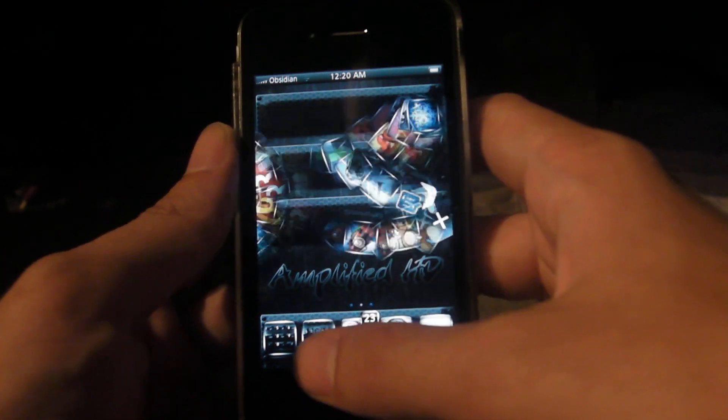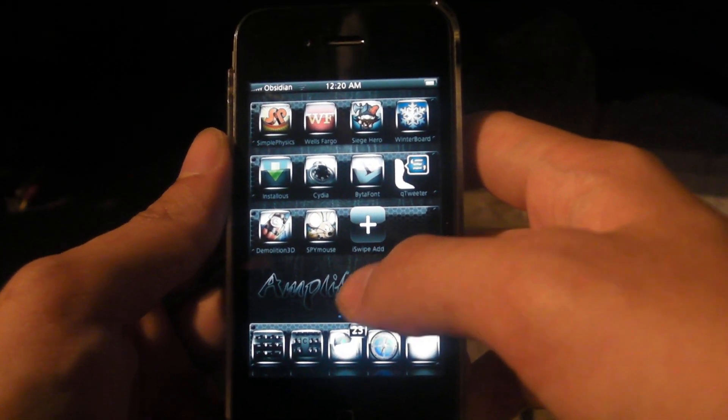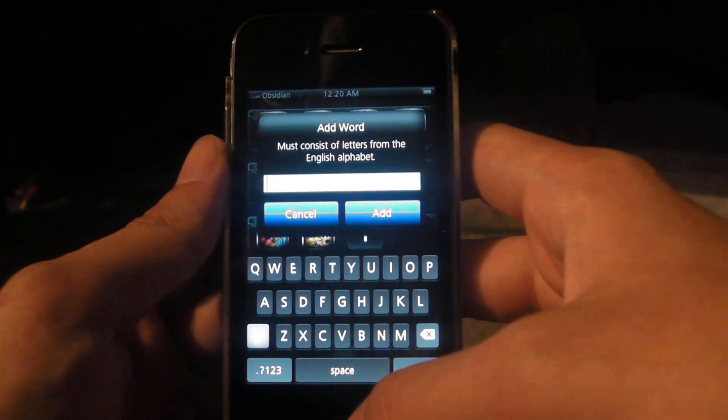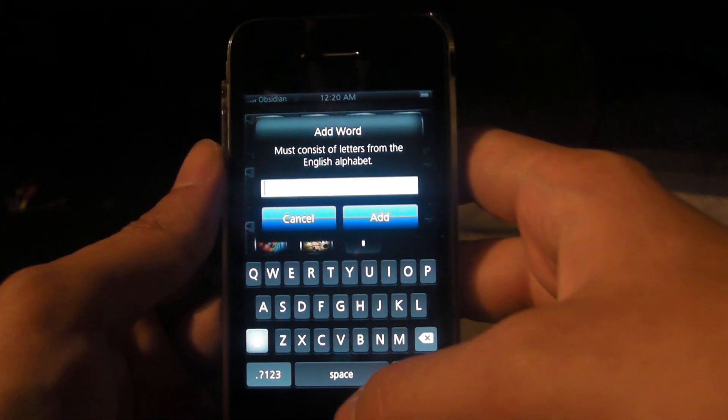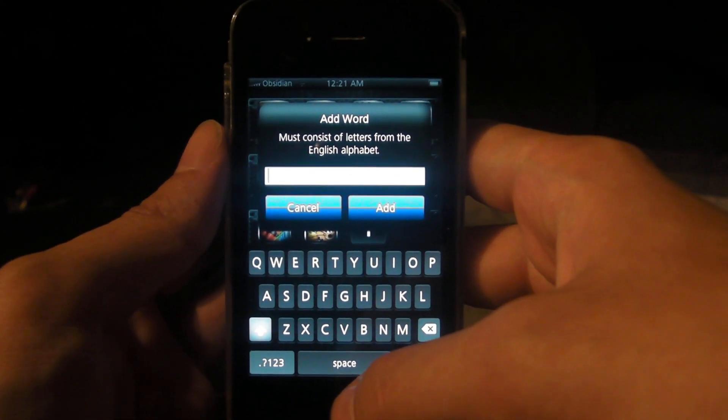It also adds a little icon to your home screen, iSwipe add, which allows you to add words to the alphabet of swipe.